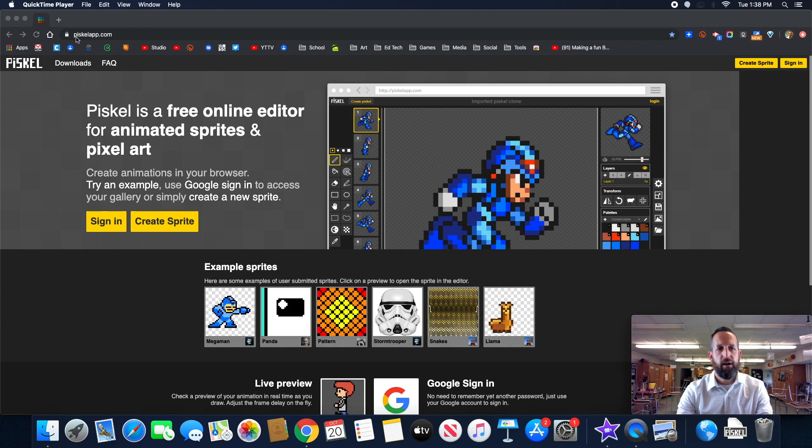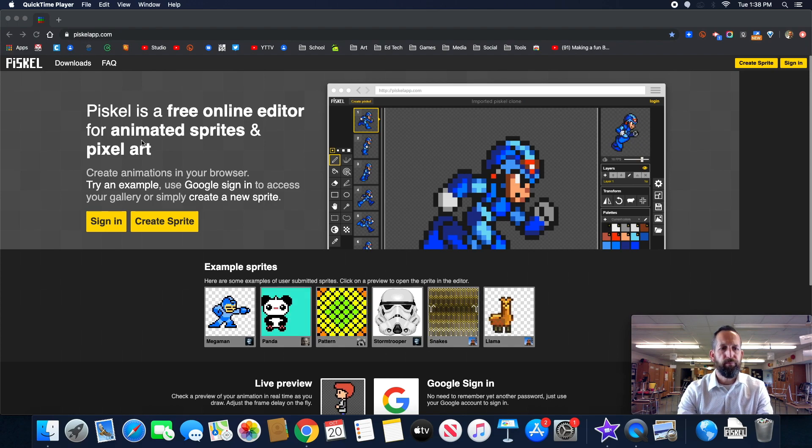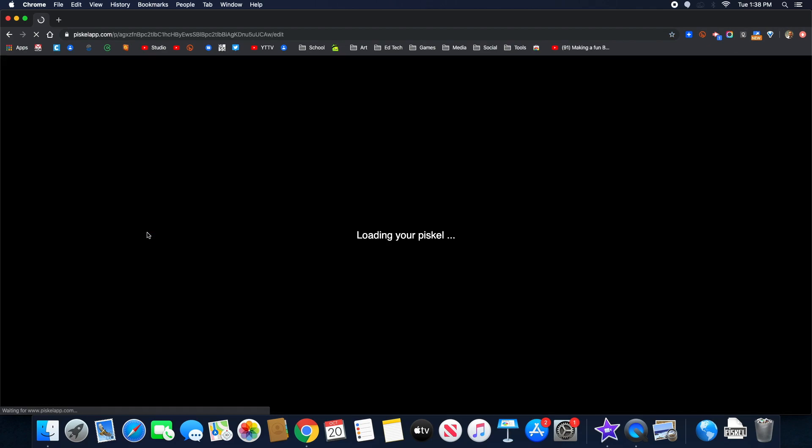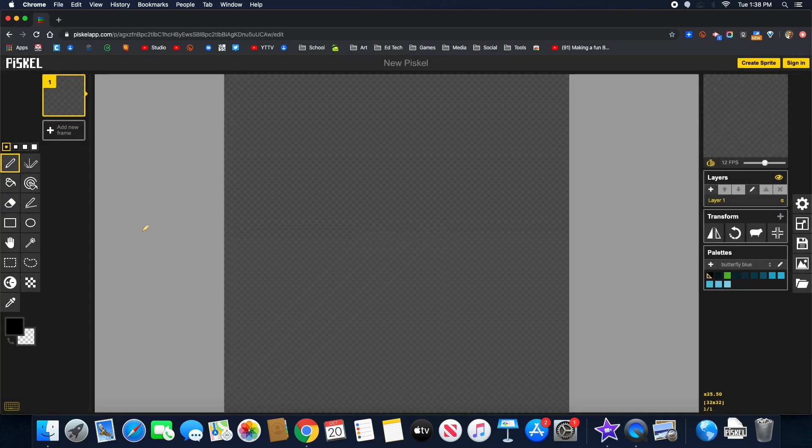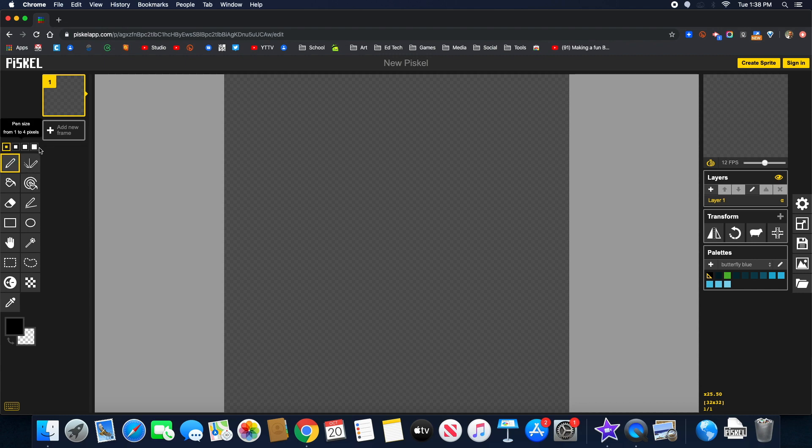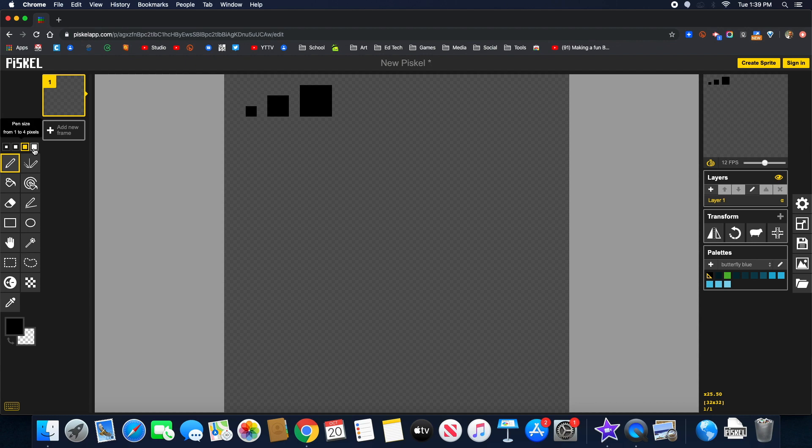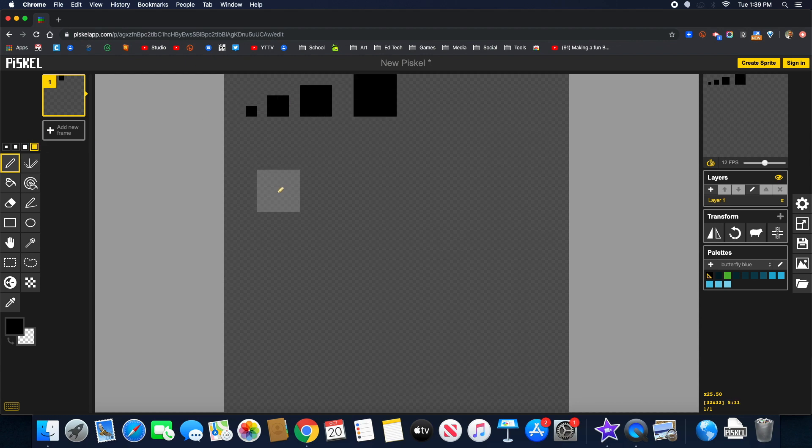PiscoApp.com right there. We're going to select Create Sprite. Now just to get familiar with this website, what you're going to notice is right here you have your pen sizes. So one, let's try that again. This size, three, four. So those are your four sizes.